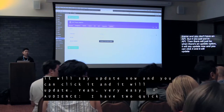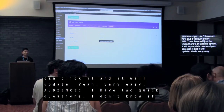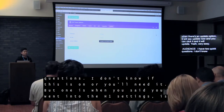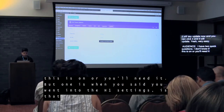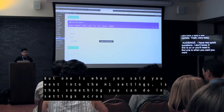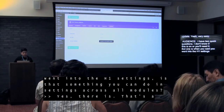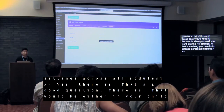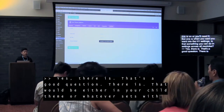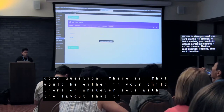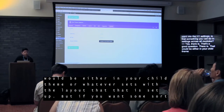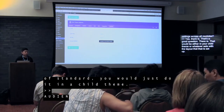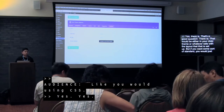Question: When you set H1 settings in a module, is that something you can do globally across all modules? Yes there is — that will be either in your child theme or through whatever layout settings are set up. But if you want some sort of global standard, you would just do it in the child theme using CSS.